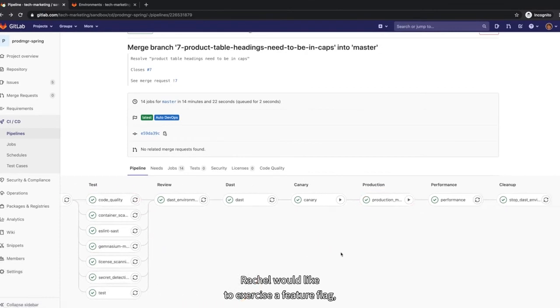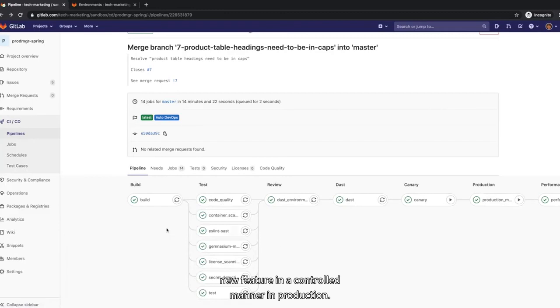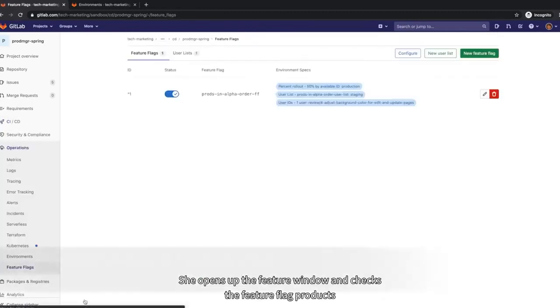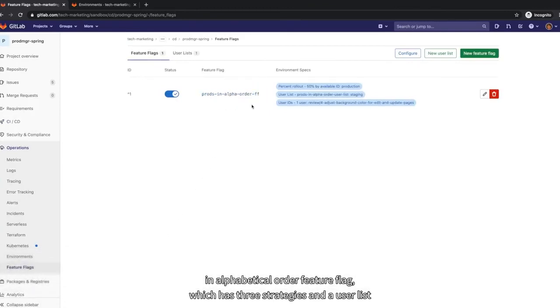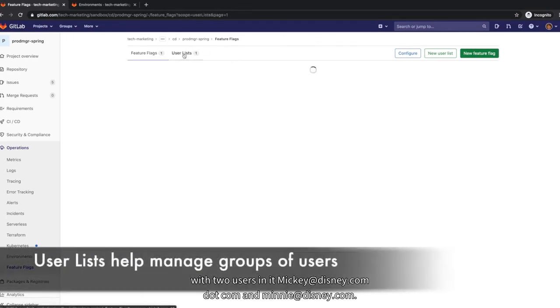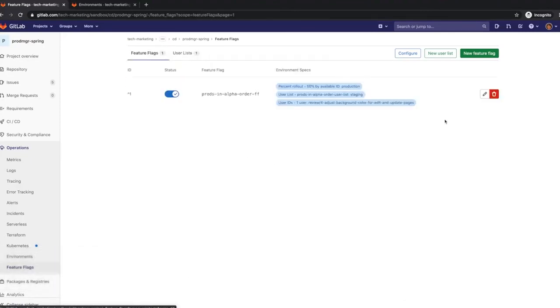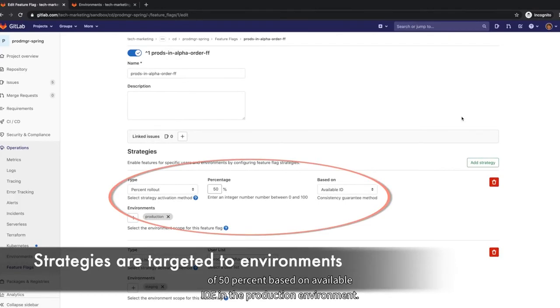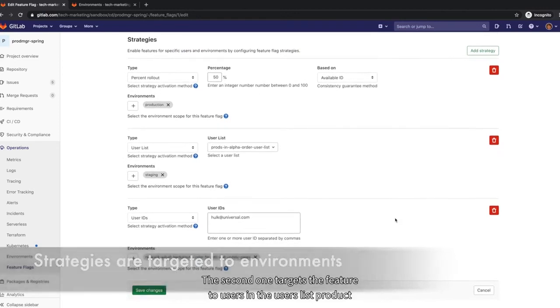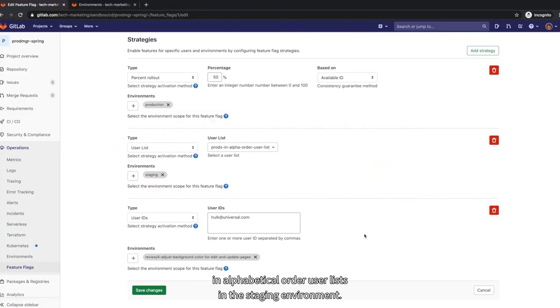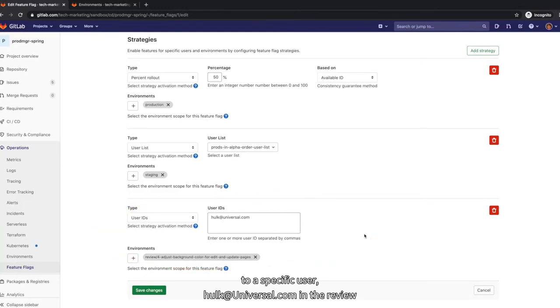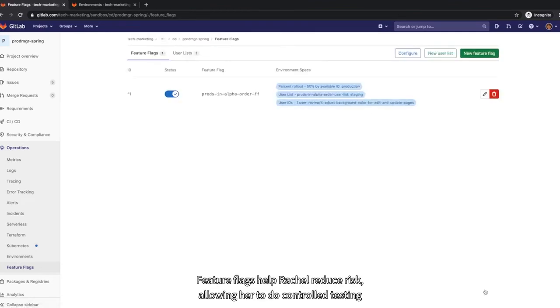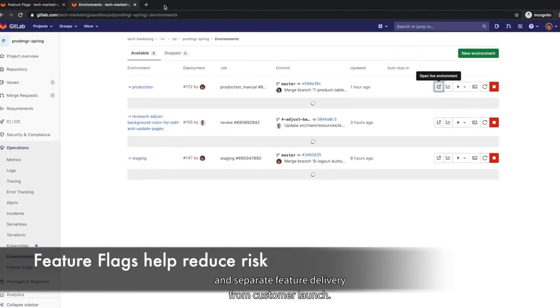Rachel would like to exercise the feature flag, which segments who are going to see this new feature in a controlled manner in production. She opens up the feature flag window and checks the feature flag products in alphabetical order feature flag, which has three strategies and a user list called products in alphabetical order user list with two users in it, Mickey at Disney.com and Minnie at Disney.com. The first strategy uses a percent rollout of 50% based on available ID in the production environment. The second one targets the feature to users in the users list products in alphabetical order user list in the staging environment. The third strategy serves the feature to a specific user, Hulk at Universal.com, in the review environment, which is an ephemeral environment used for validating application updates before they are merged to the main branch. Feature flags help Rachel reduce risk, allowing her to do control testing and separate feature delivery from customer launch.